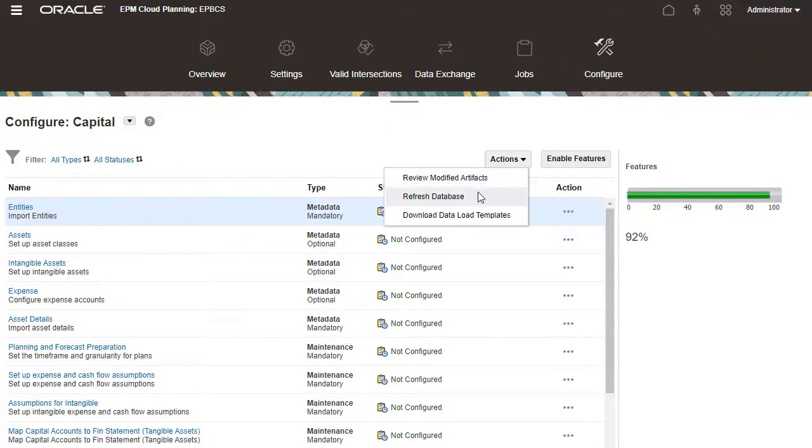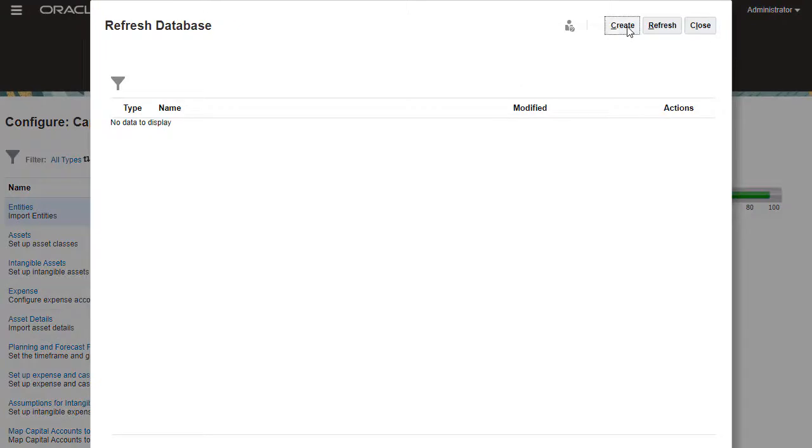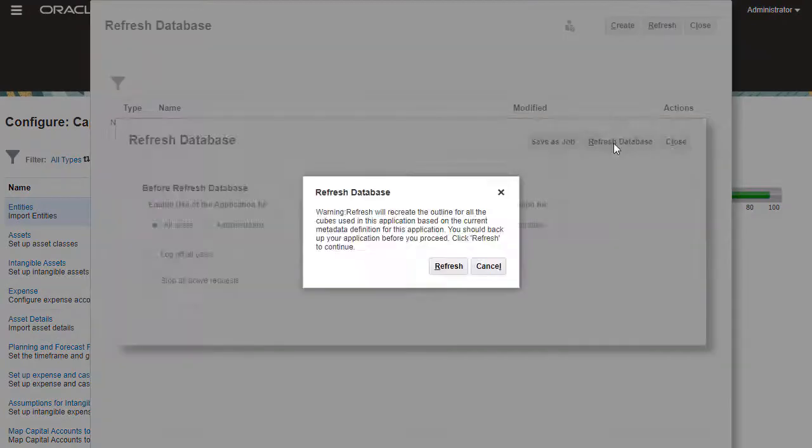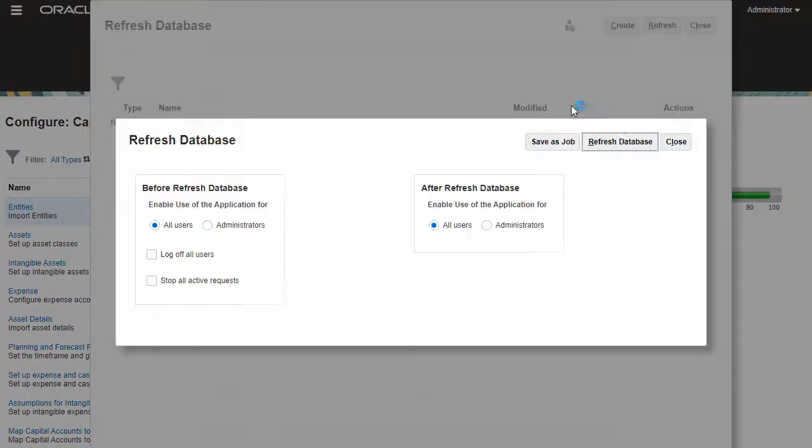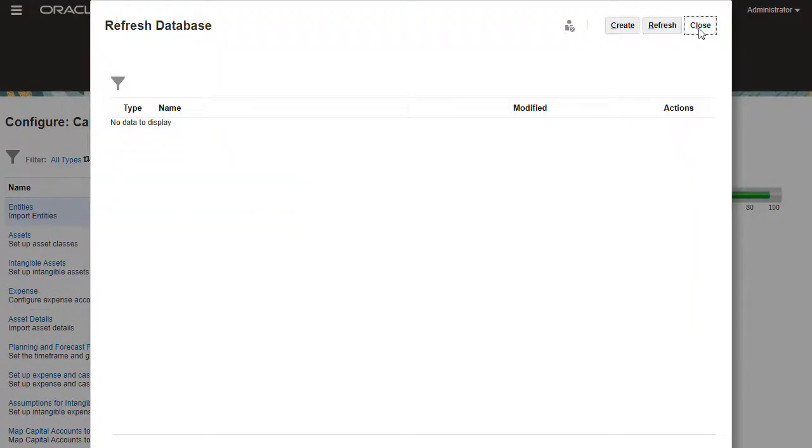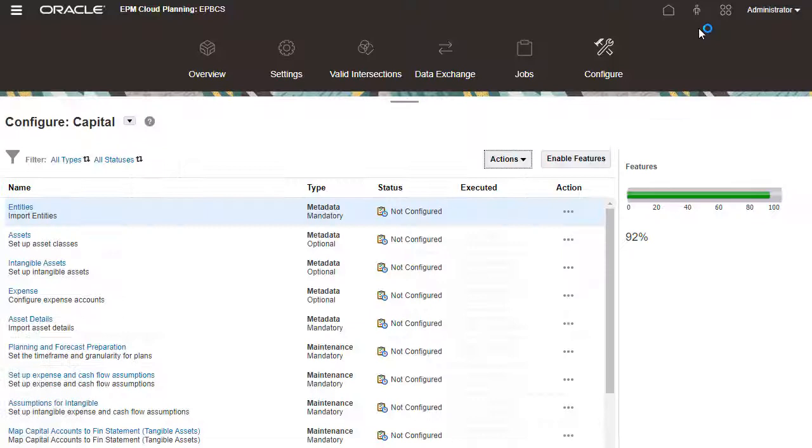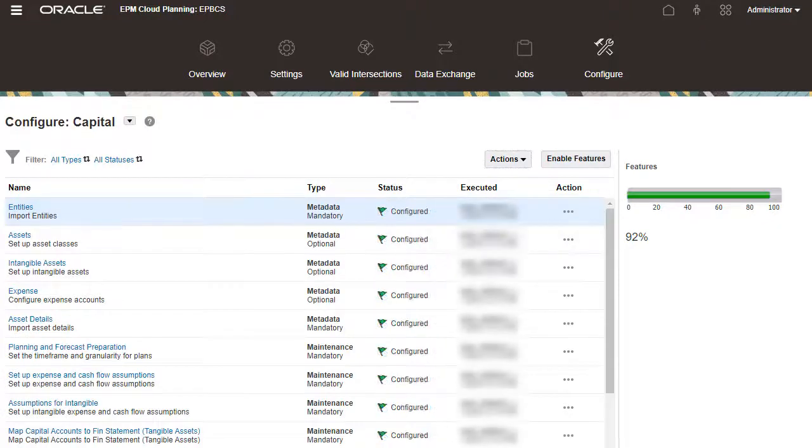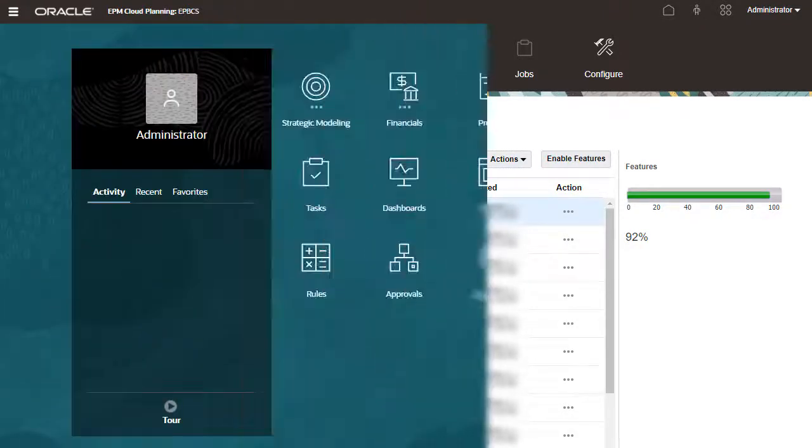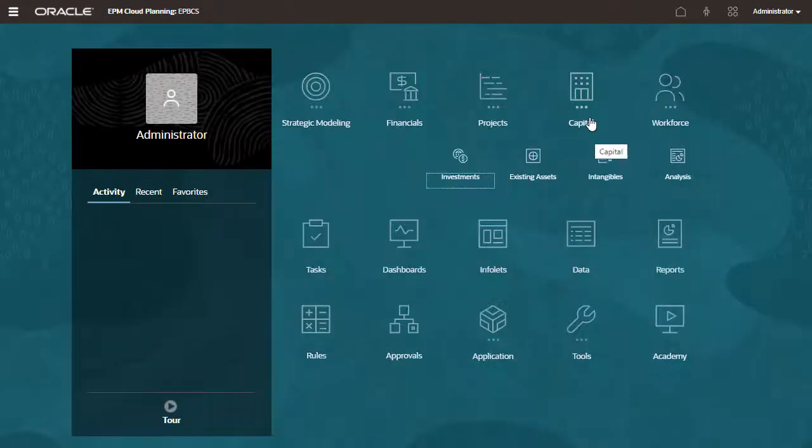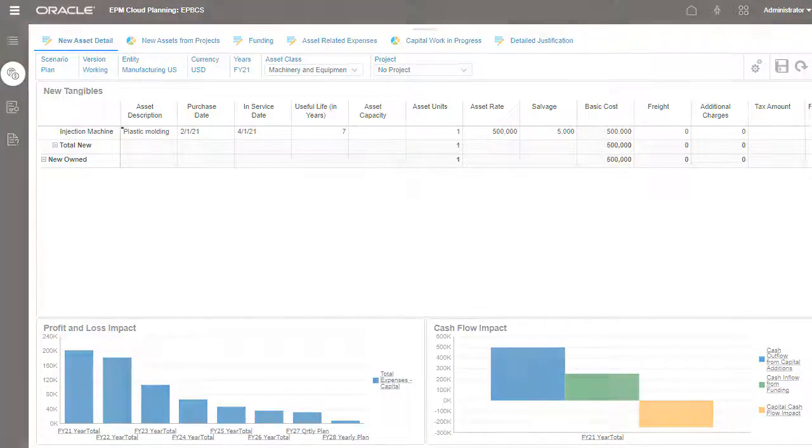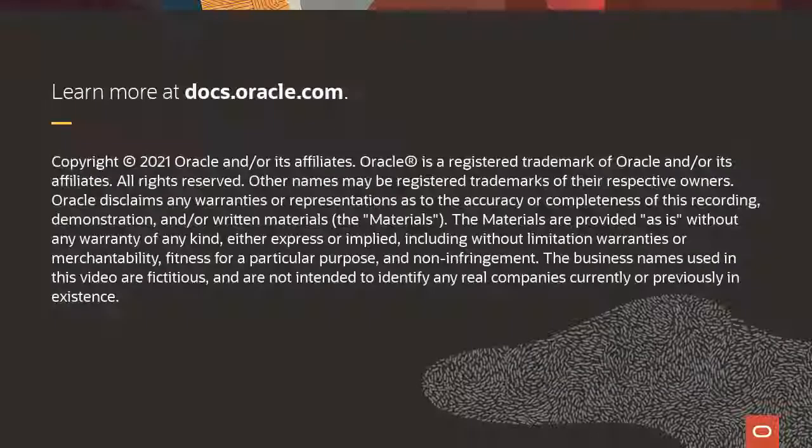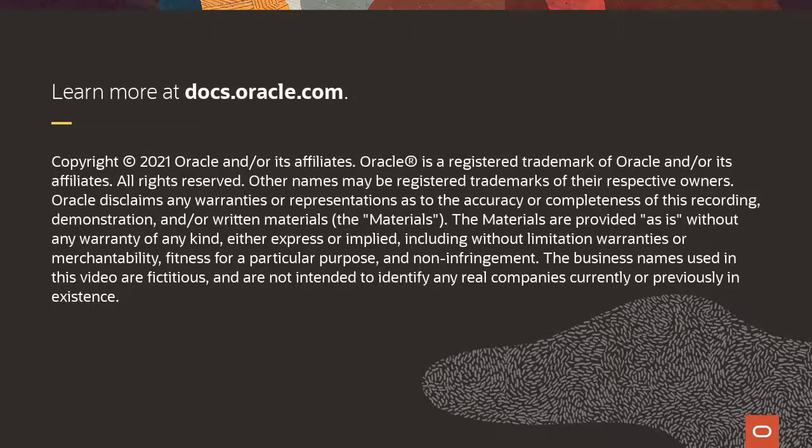Refresh the database after you make metadata changes. Make sure to complete all required areas in the configuration. We are now ready to plan for capital. To learn more, visit docs.oracle.com.